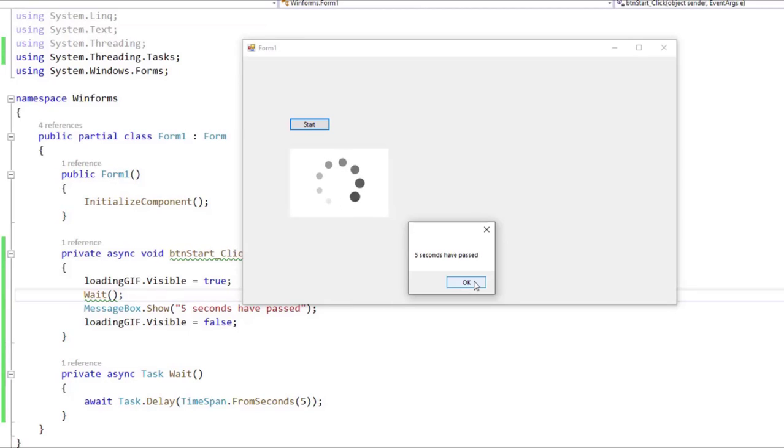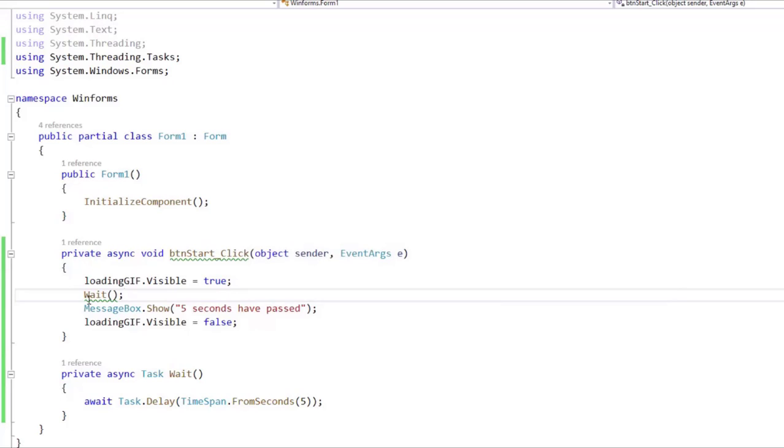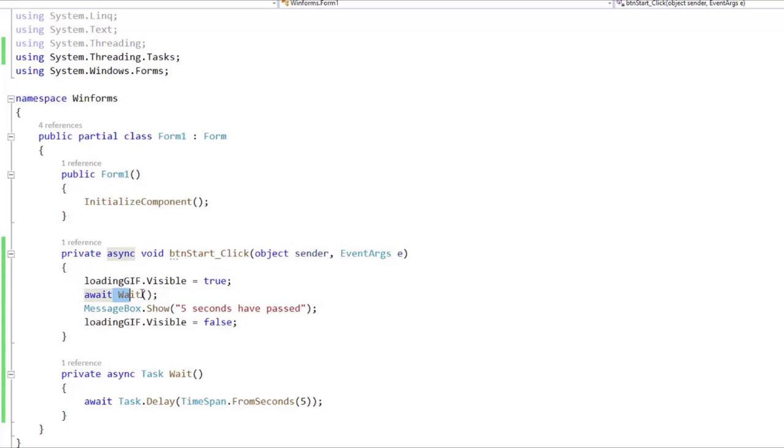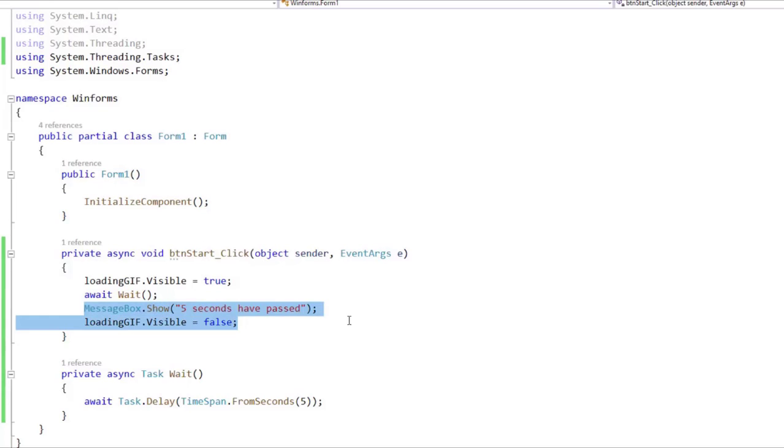Now let's see what happens if we use the await operator. Let's close this and let's say here, await. Now the first thing that you are going to see is that we don't have any green squiggly line anymore. And with this await, we are saying, hey, wait for this operation to finish before running these lines of code that we have here.